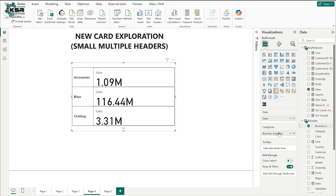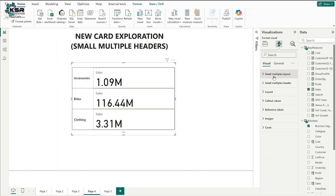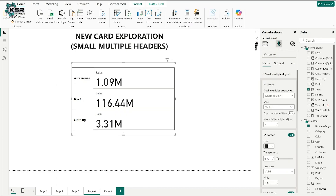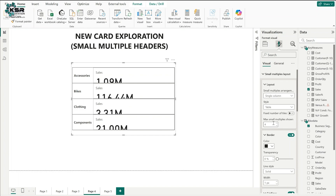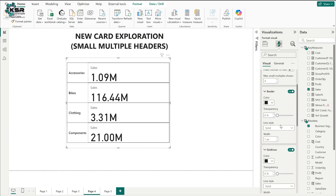Once business segment is dragged, it shows accessories-wise, bikes-wise, clothing-wise, and components-wise sales. To bring all four into one visual, go to format settings and small multiples layout. By default the new card shows a maximum of three small multiples. Increase this value to show all four components. We can now see all four segment-wise sales in the small multiples layout.